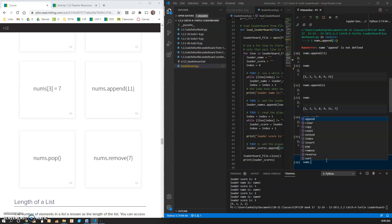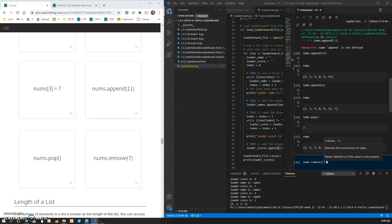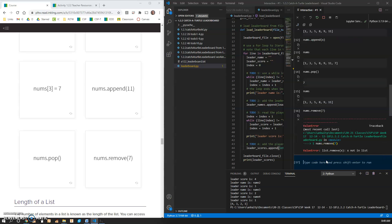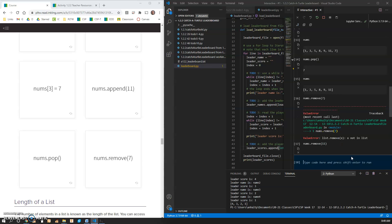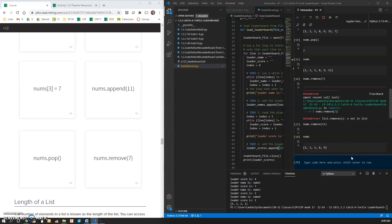nums dot remove, if you do 7, it's going to error because there's no 7s in the list. If you do nums dot remove 11, it will get rid of that.